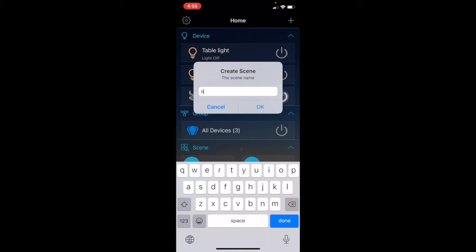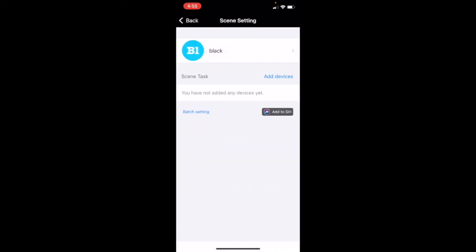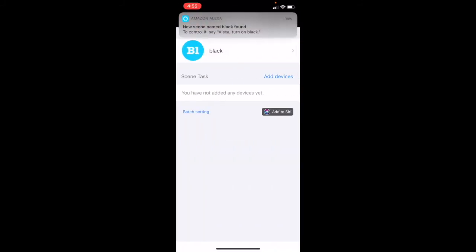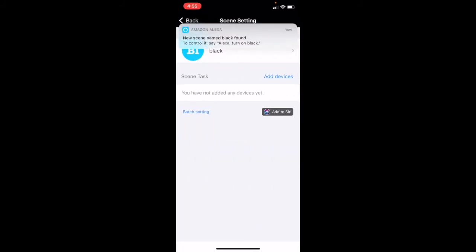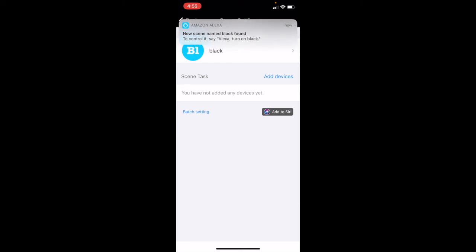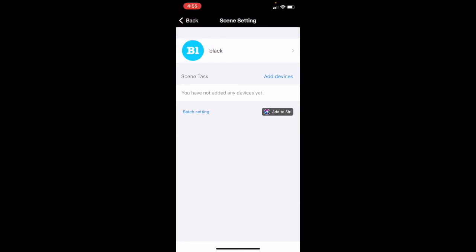Vamos a ver. Por ejemplo. Lo hicimos black. Black. Así. Porque lo tengo en inglés. Solo tiene español, le pone una palabra español. Para que Alexa te entienda. Okay. Vamos a darle acá. Ya automáticamente, estando conectando con Alexa. Aquí te va a decir new scene, name black, found. Okay. Ahora le vamos a dar el comando de lo que queremos que hace cuando le decimos black a Alexa.